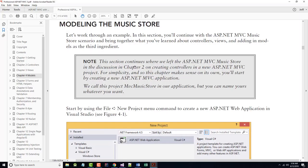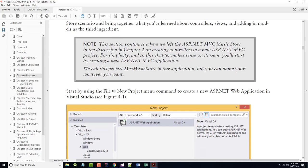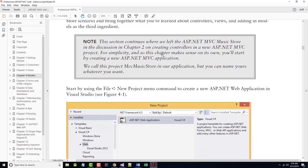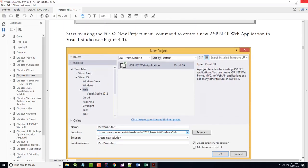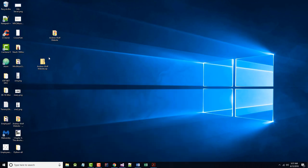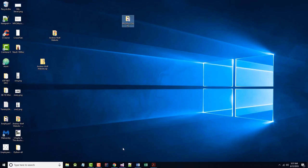In this example, we'll continue with the ASP.NET MVC music store scenario, bringing together what we've learned about controllers and views and adding in models as a third ingredient. They're going to create a new MVC music store app. I've already got MVC Music Store 2 on mine, so I'll probably end up creating MVC Music Store 3 — or I'll call it Music Store Chapter 4.